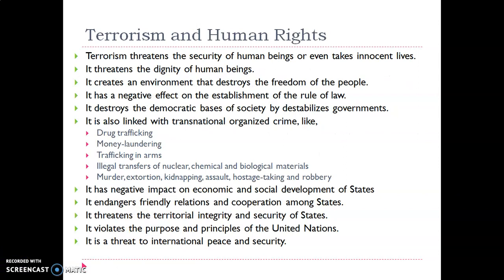How are terrorism and human rights interconnected? Because of terrorism, various human rights are being affected. Terrorism threatens the security of human beings as it takes many innocent lives. It threatens the dignity of human beings, as people are forced to live in a less dignified life because of the fear of terrorism. It creates an environment that destroys the freedom of people, and various civil liberties are taken away in disturbed areas.